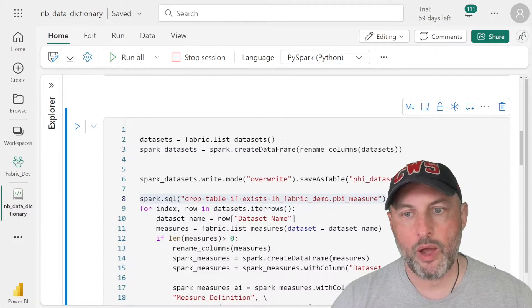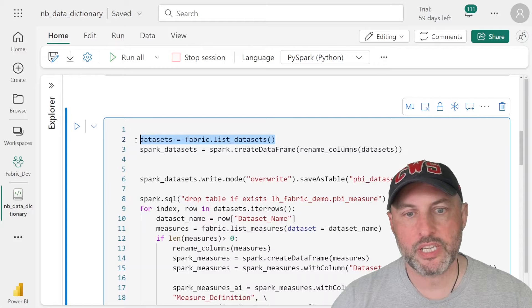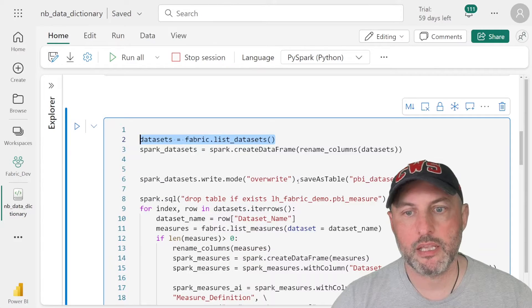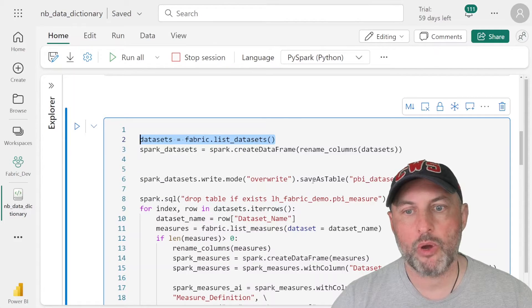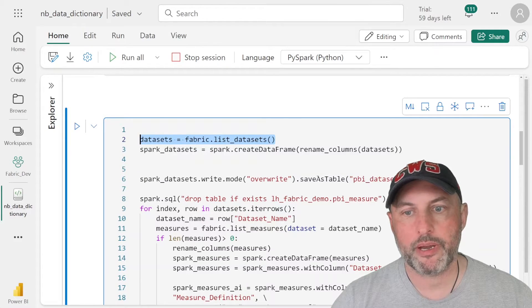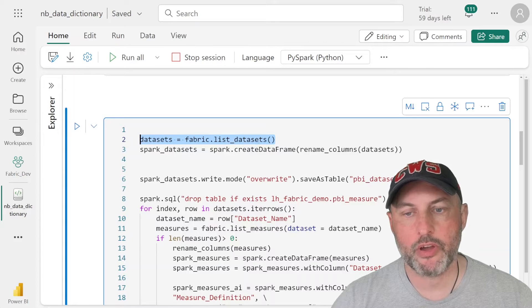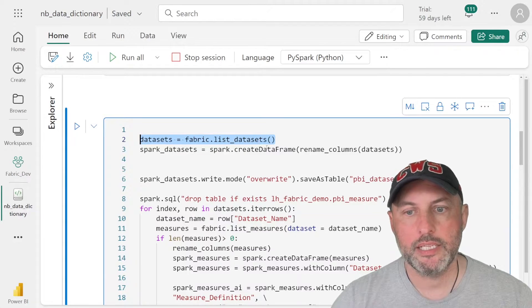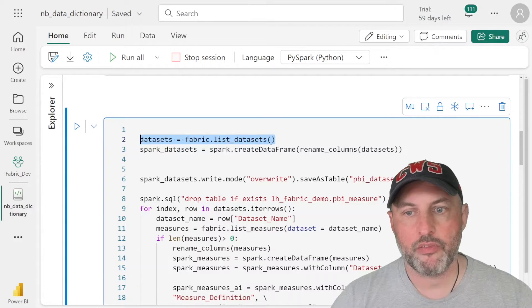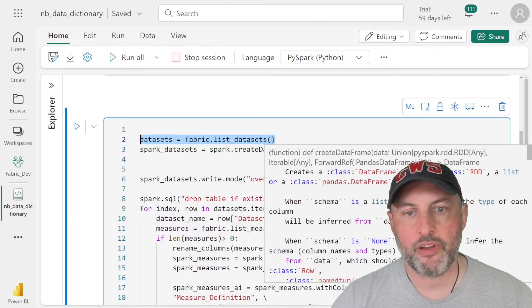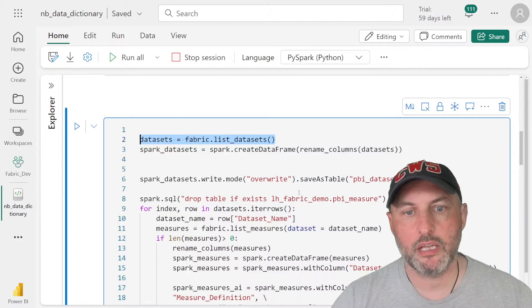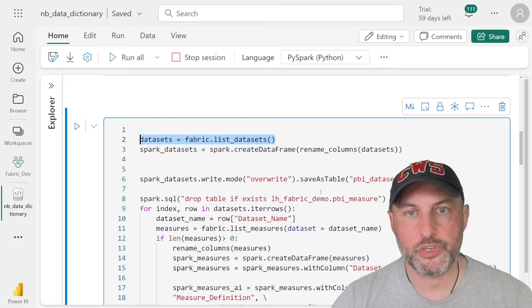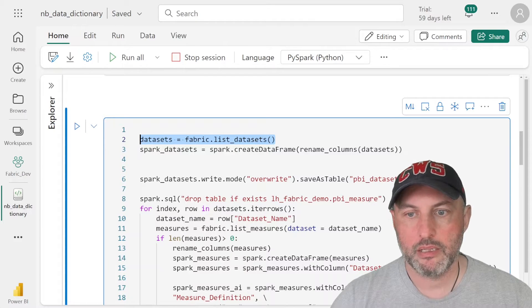So step one is we're just going to get a list of all of the datasets from our Fabric environment. So by default the list_datasets function takes a bunch of parameters. If the parameters are not provided, it's basically going to generate a list of datasets deployed in the current workspace, which is fine for me.